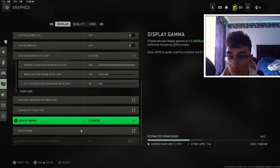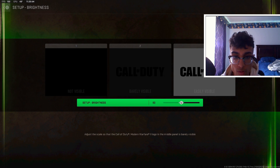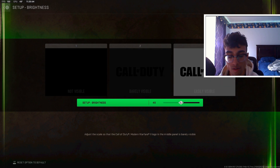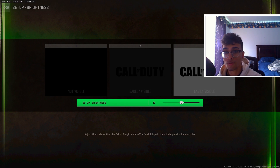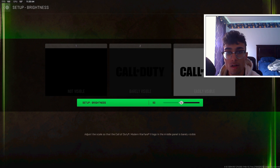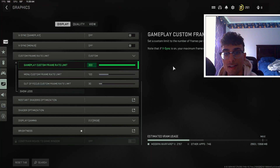The last setting for the display is brightness. You want to look at the second box — this box should be barely visible. You should still slightly see the Call of Duty logo but not too much. For my monitor I have it at 50 and that works perfect for me. That's pretty much it for the display settings, let's get straight into the quality settings.